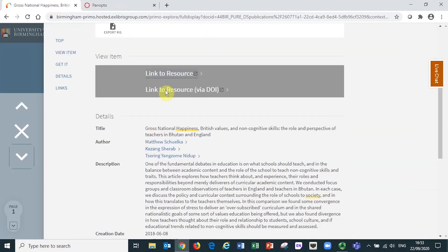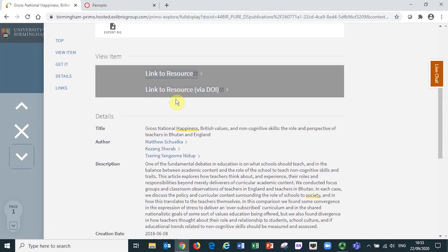Or, look out for the link to resource via DOI option, which will direct you to the published version of the article on the relevant publisher platform. Full text access may be available if we have subscribed access to the journal in which the article sits.